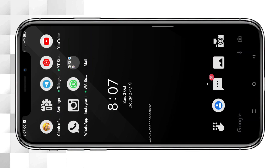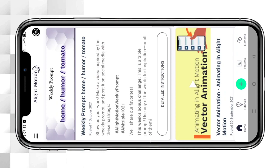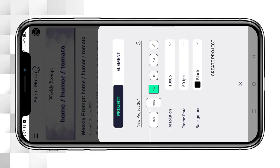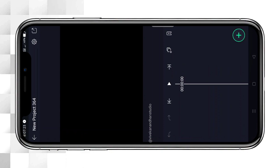We will start showing you the video. If you open the color correction, you can select the color correction and effects. You can select the 4:3 ratio. Now you can edit one image.